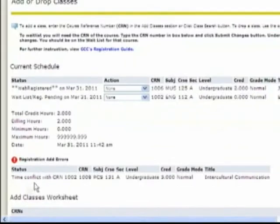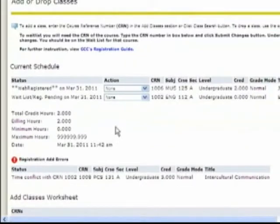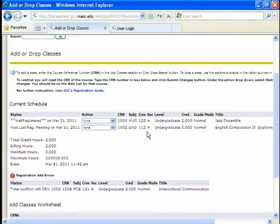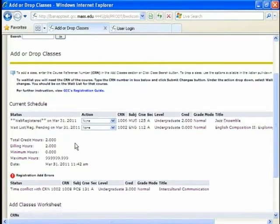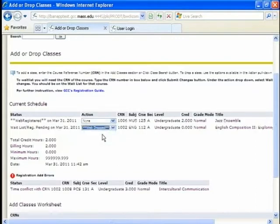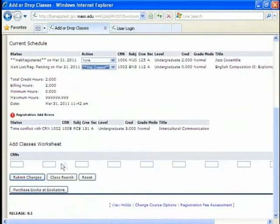This is a time conflict with CRN, which is the number 102. So we look up here. CRN's 102. So it is conflict with my English class. Which I want to take. But the issue is I am on the waiting list. So. I think what I am going to do is drop this. So I am going to go to action. Web drop. I am going to submit the changes.